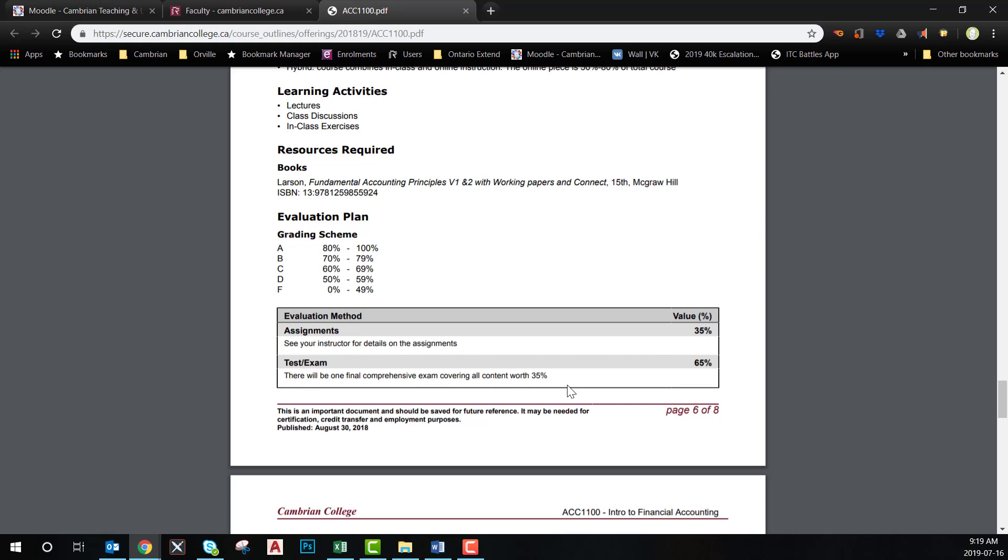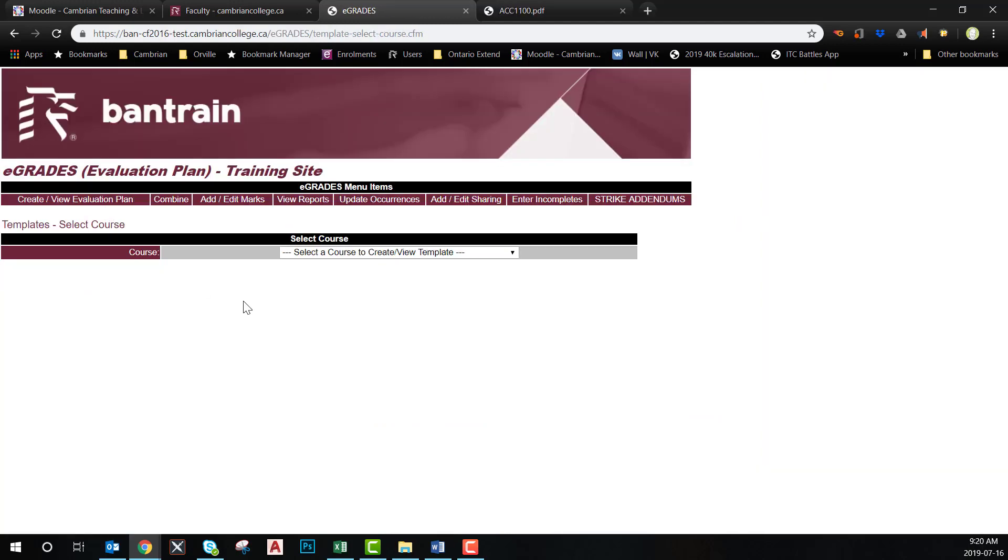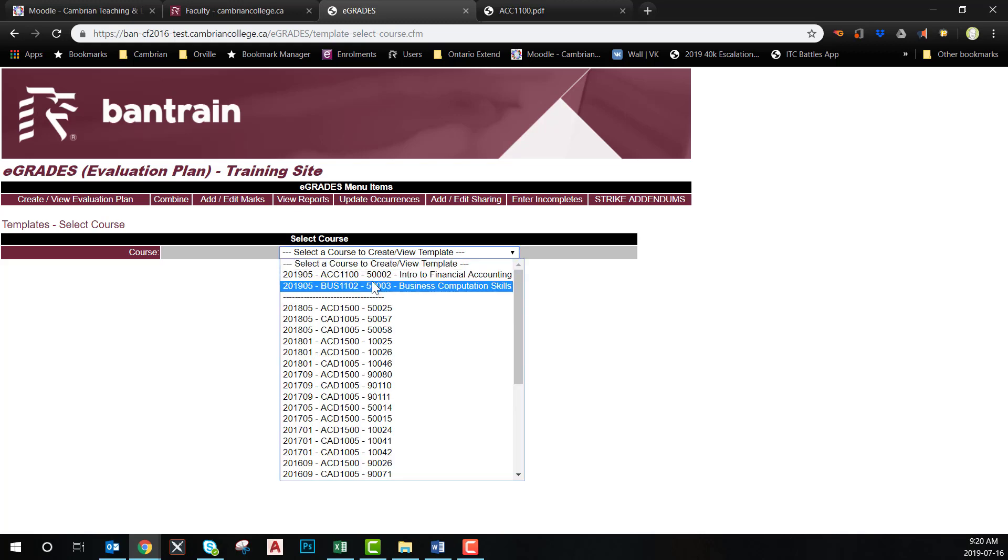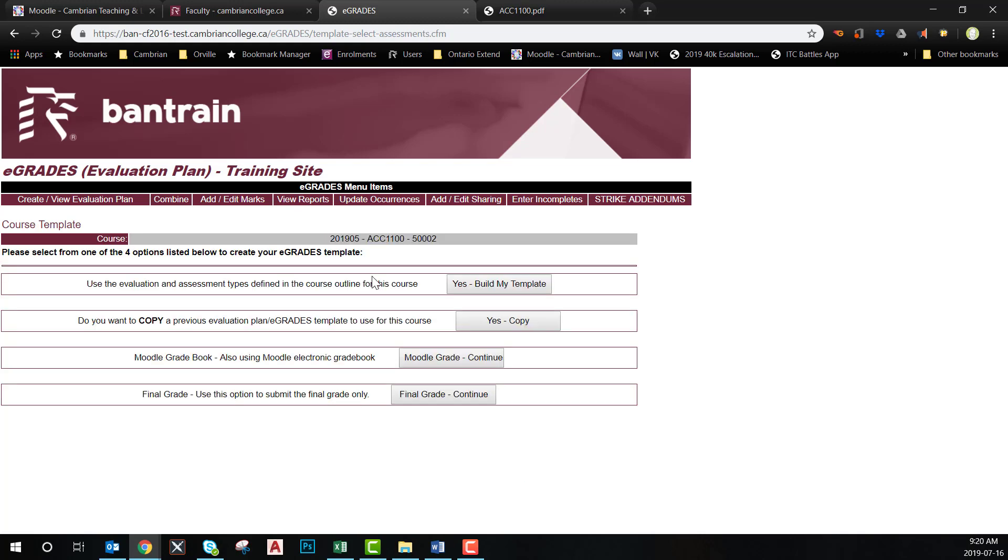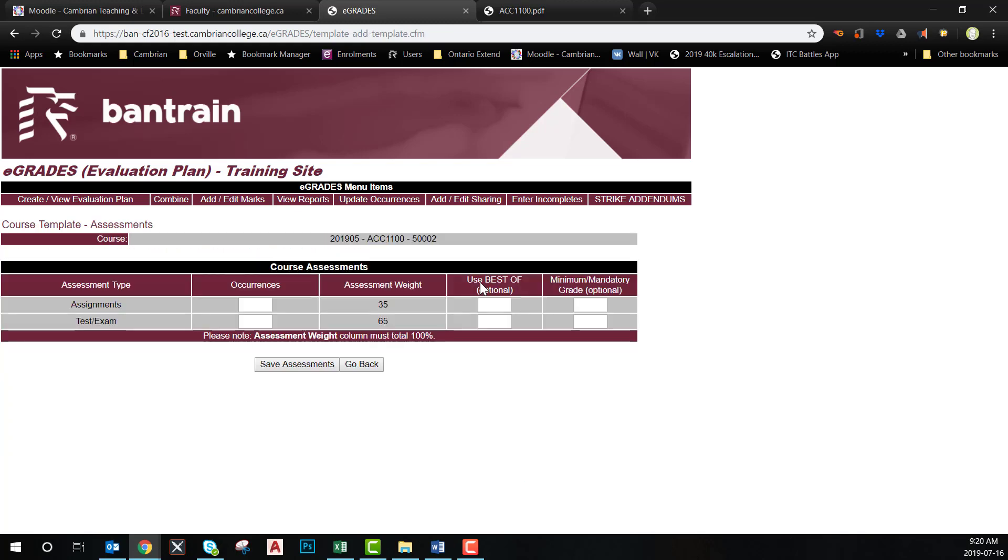Now that we know exactly what we need to follow in the course outline, it is now time to start the creation process of the template. First, select Create and Build Template. Select the course that you wish to create the template for in the drop-down menu and choose Build My Template.